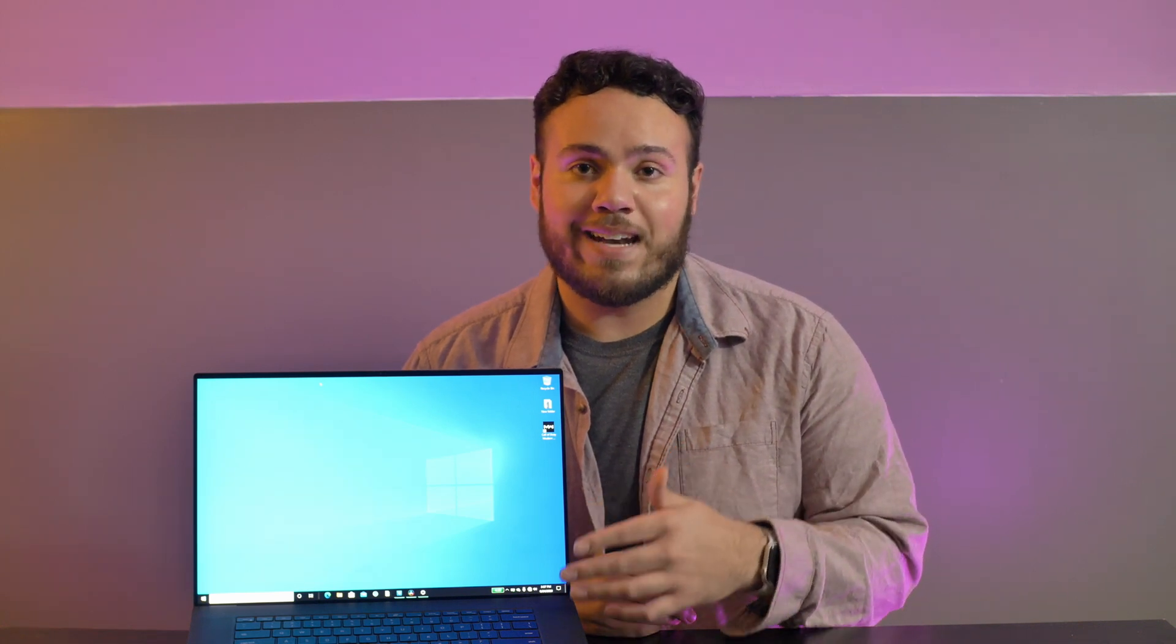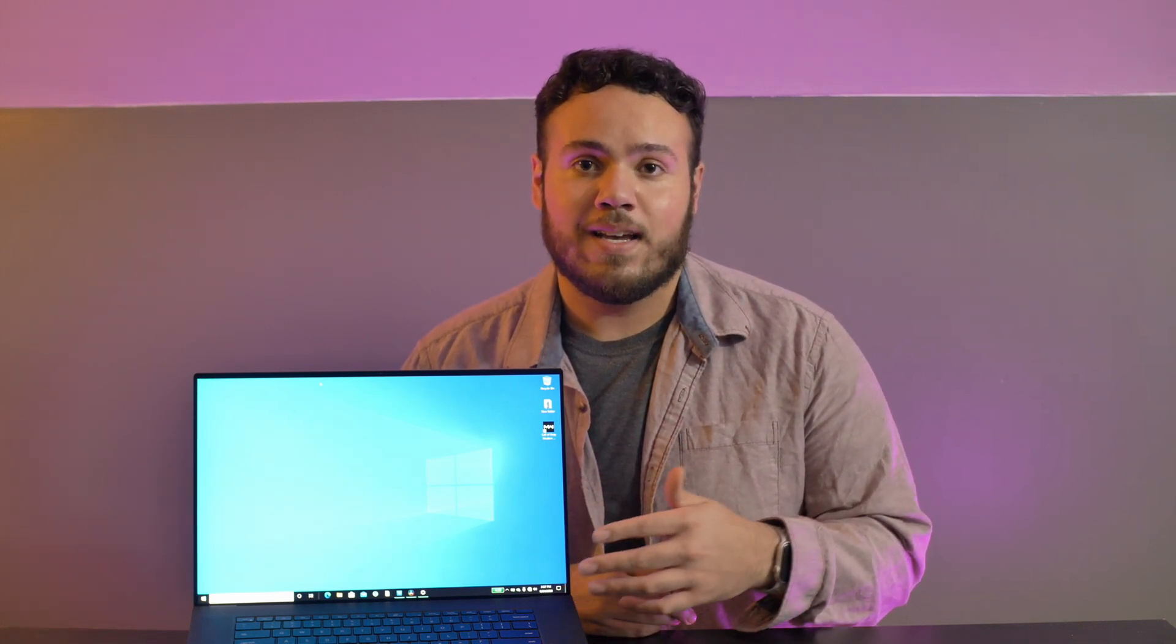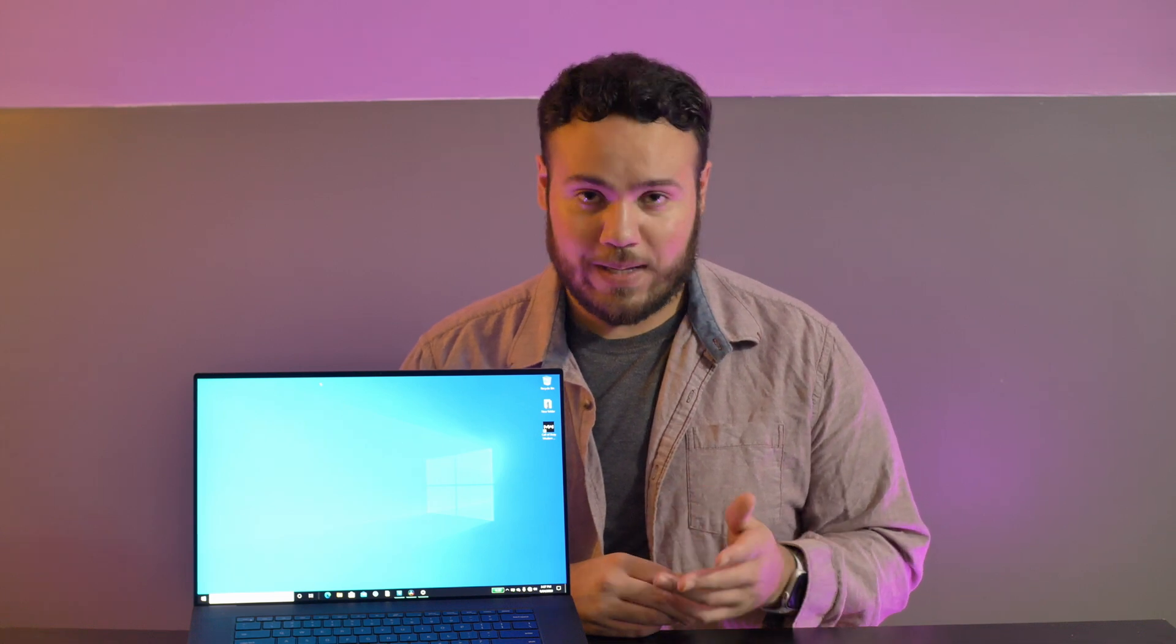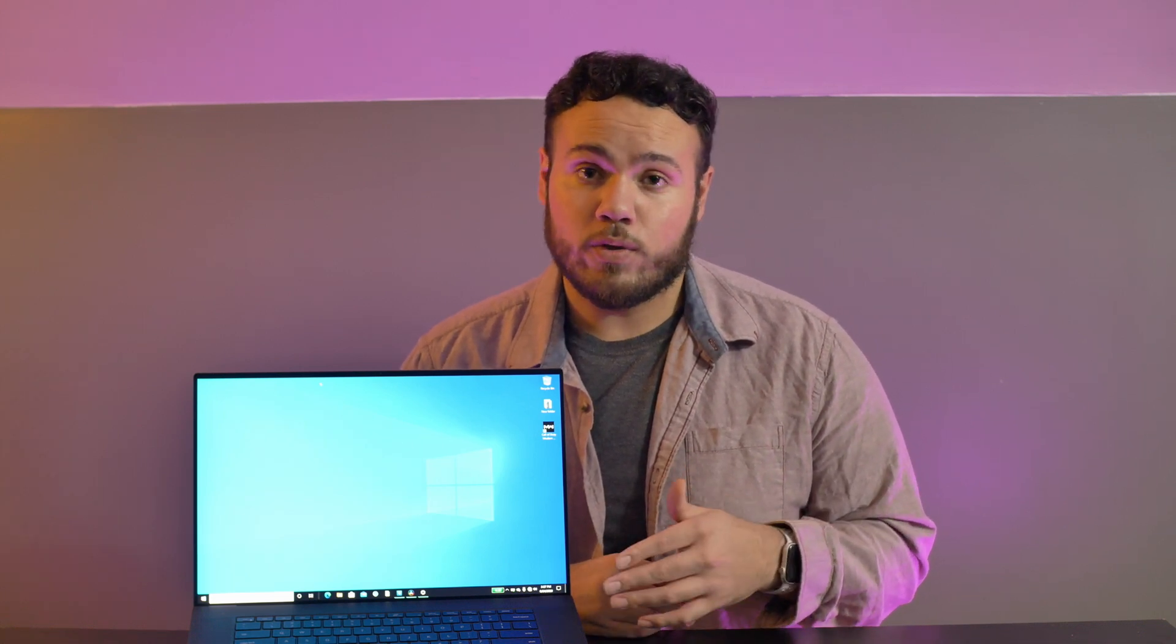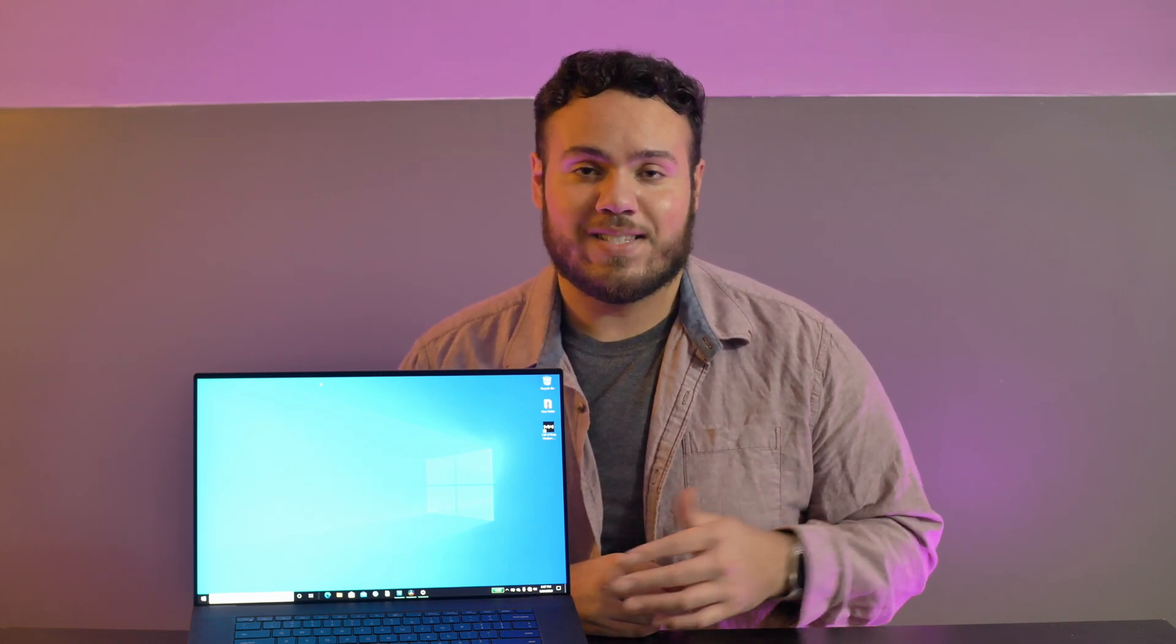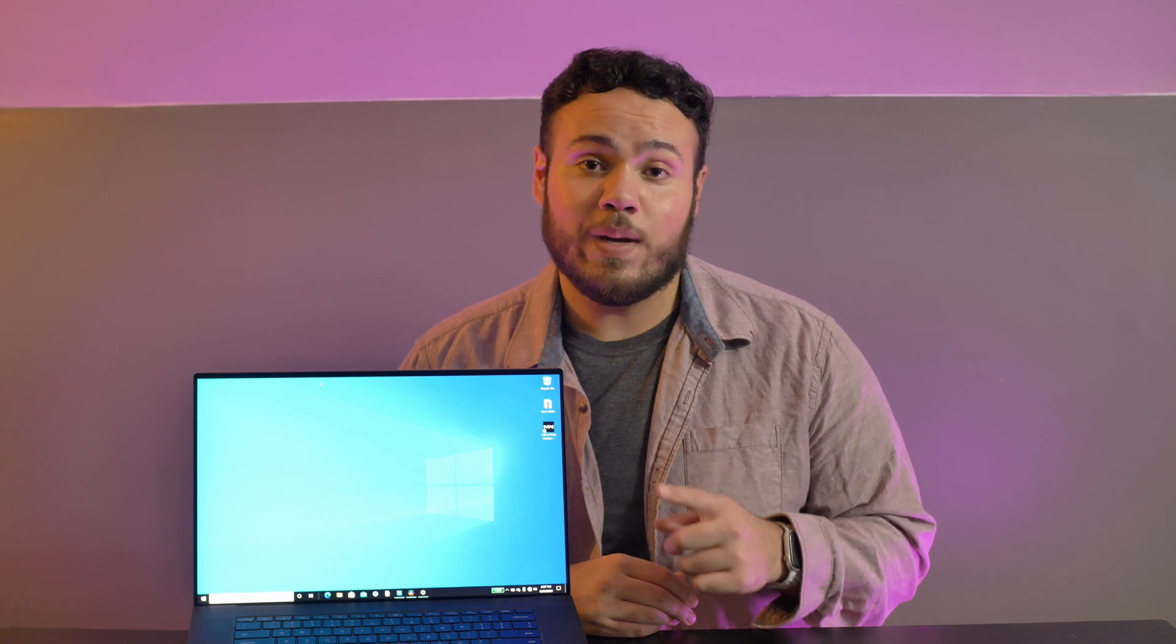Hey what's up, it's Emilio and in this video we're going to check out the editing performance as well as other professional apps and how they run on the XPS 17. So without further ado, let's go ahead and get started and I will see you at the end.